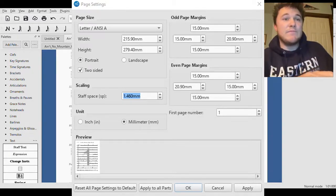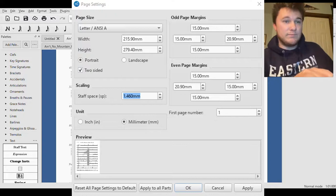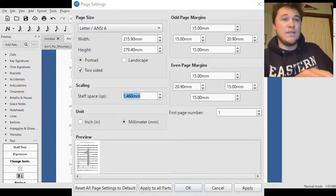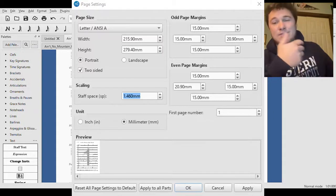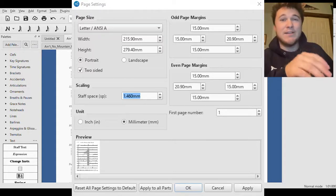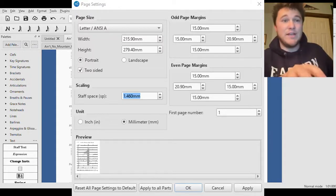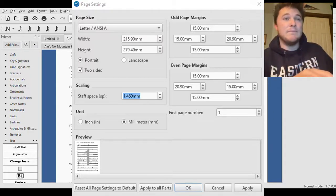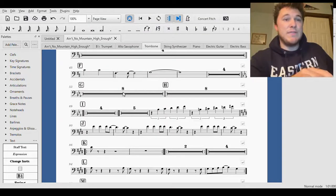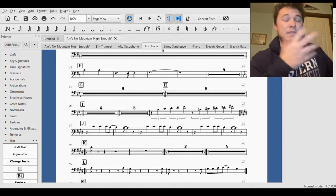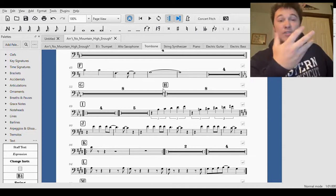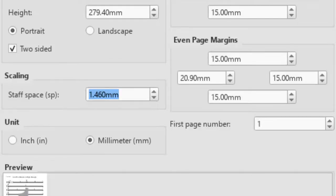What's highlighted right here is the Scaling. This is what you're going to work with. You can do it in units or inches or millimeters. Millimeters is easier, it's the default setting. This staff space is going to increase your pages.